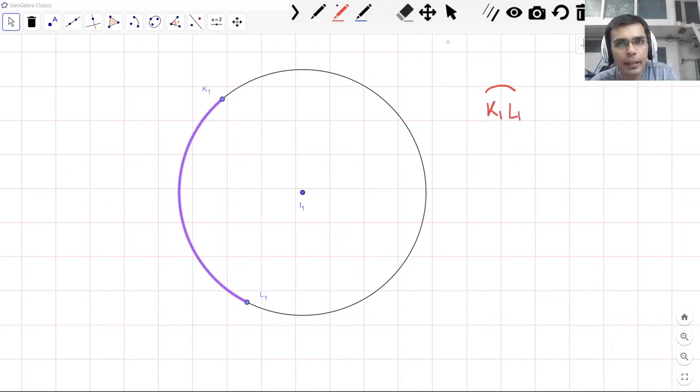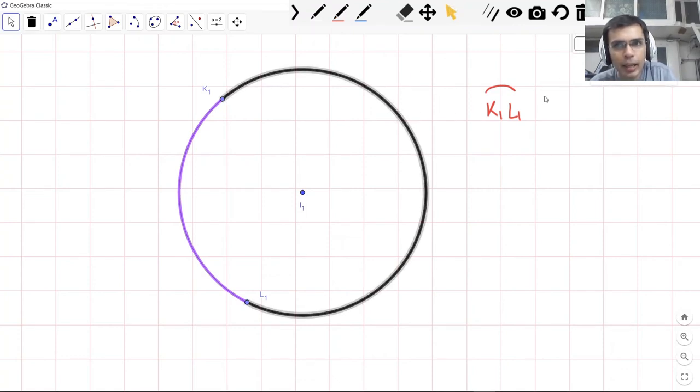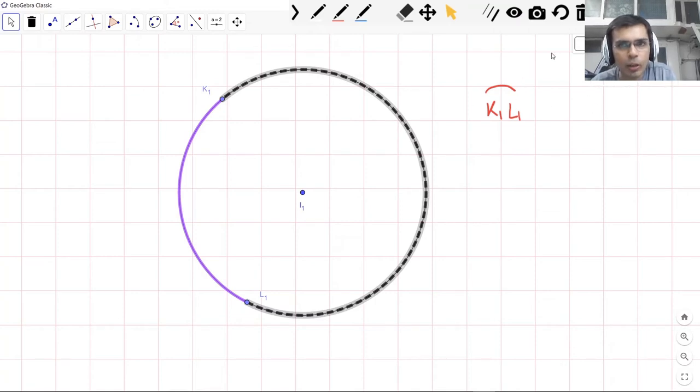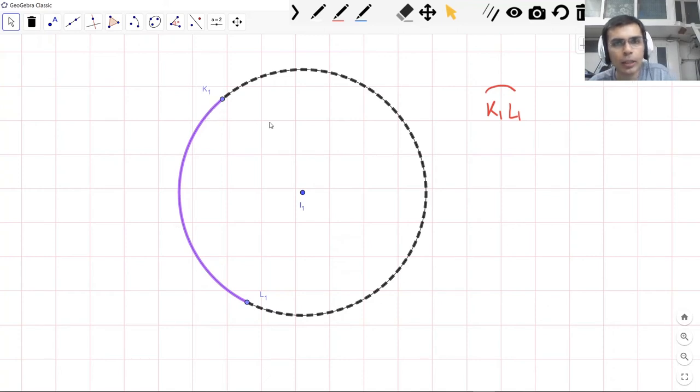But wait, let me show you one more thing. Now if it's K1 to L1, then it could be this thing also, right? This dotted arc, or it could be the blue arc. So then what do we do?